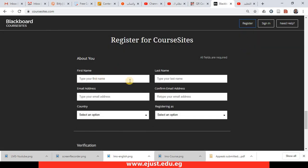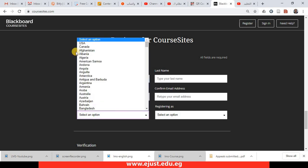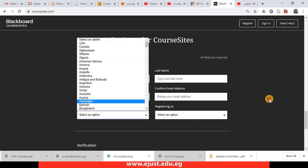Type your first name, last name, and your email. Confirm it again. Select Egypt or your country from here.